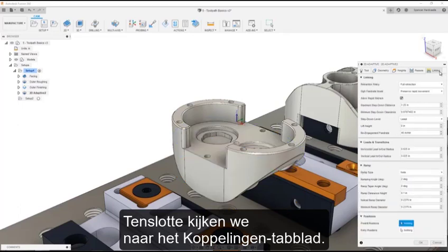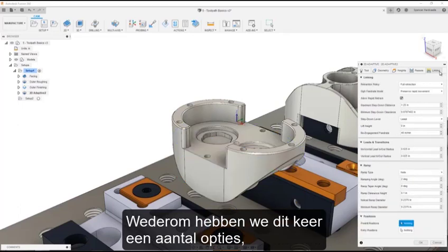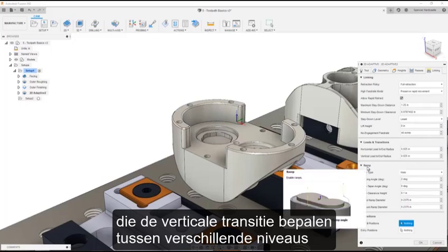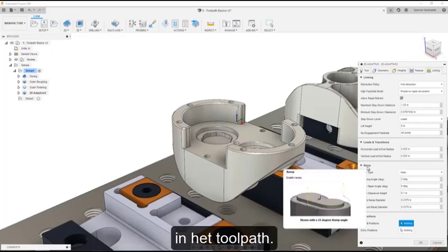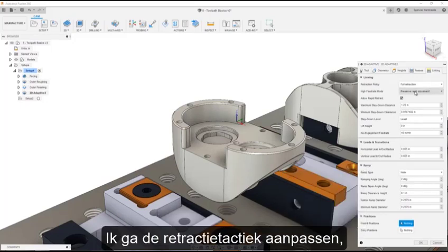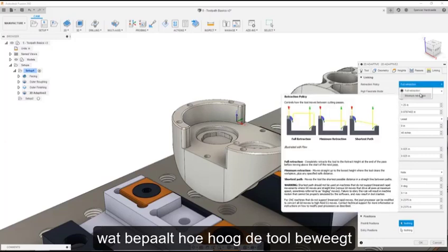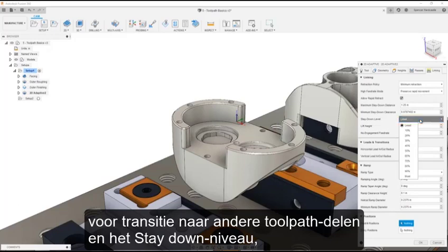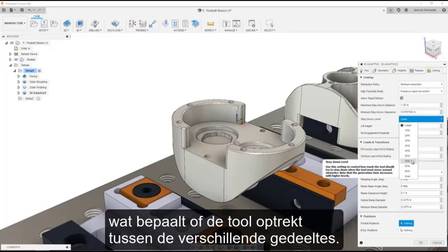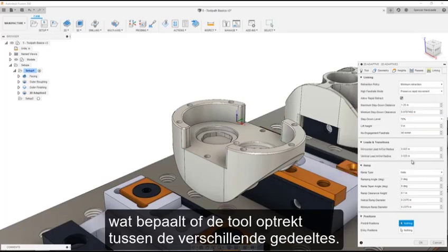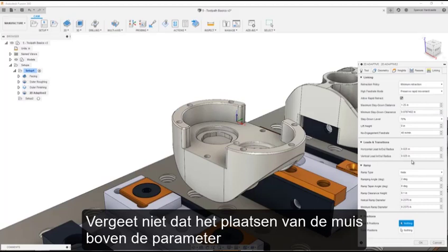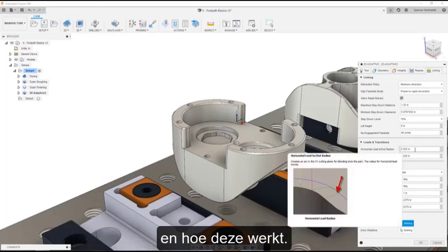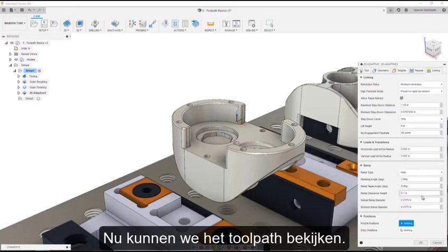Lastly, let's look at the linking tab. Again, we have a few options this time, including the ability to set ramp options that control the vertical transition between different levels in the toolpath. I'm going to modify the retraction policy, which controls how high the tool will move before transitioning to other toolpath sections, and the stay-on-level setting, which controls the likelihood of the tool lifting between sections. Remember, hovering the mouse over the parameter provides more details on what the parameter is and how it works. At this point, we can take a look at the toolpath.